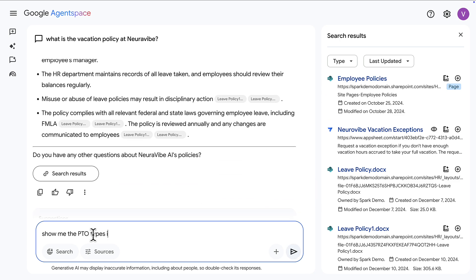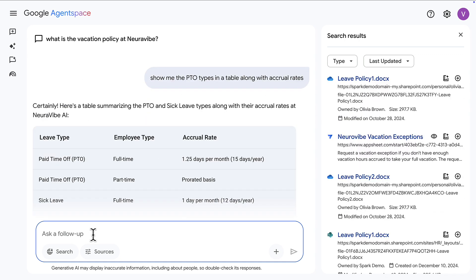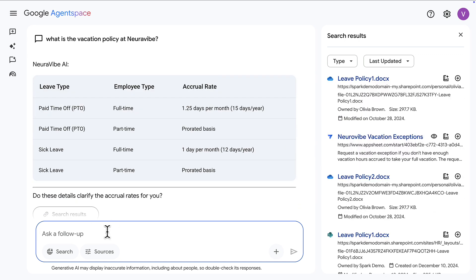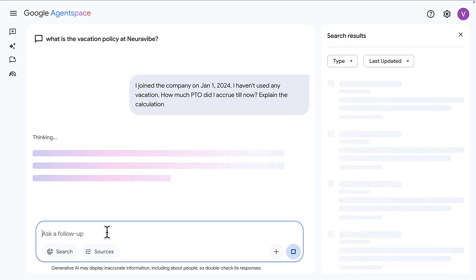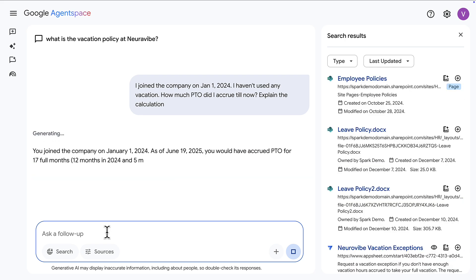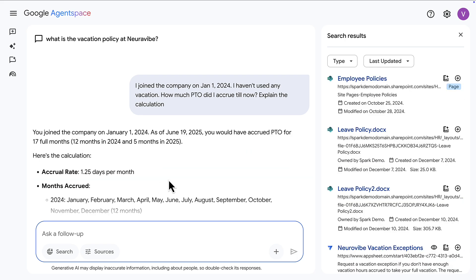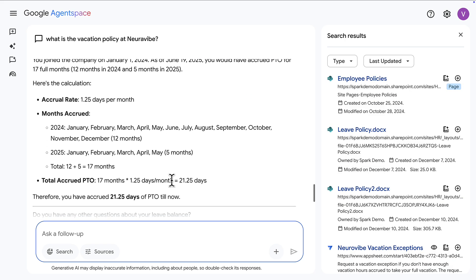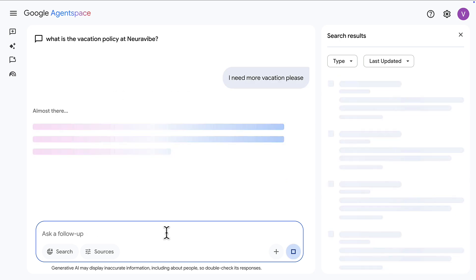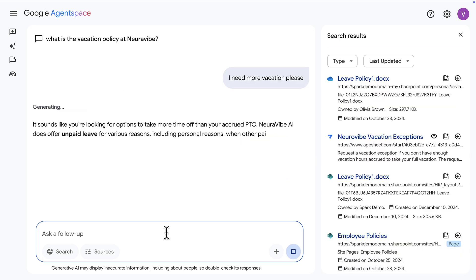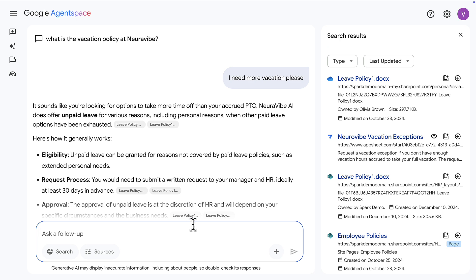Here's another example where we're asking about vacation policies. Agent Space can work as your intranet, where you can ask HR-related questions about your benefits and internal company policies. For example, if I ask for PTO types in a table, I can even ask for a little math — I joined this company on January 1st, 2024, how many PTO days did I accrue? It's really an LLM-powered agent that can do a lot of different things, and you get a sense of the possibilities when you connect all of this organizational data.